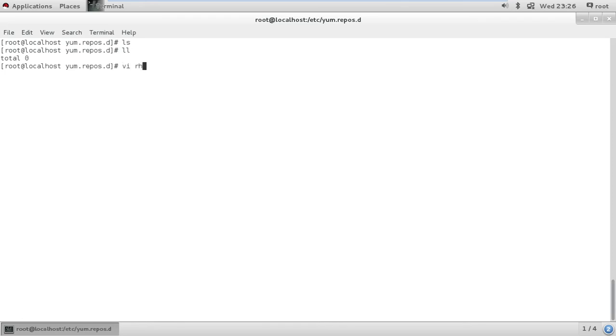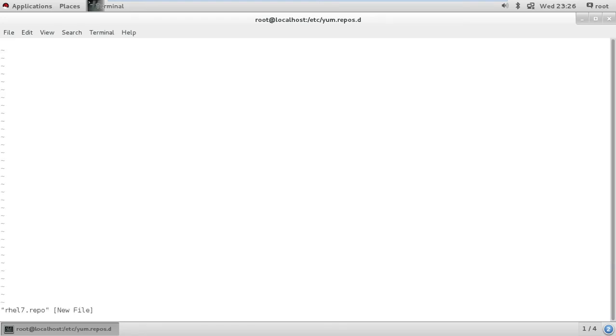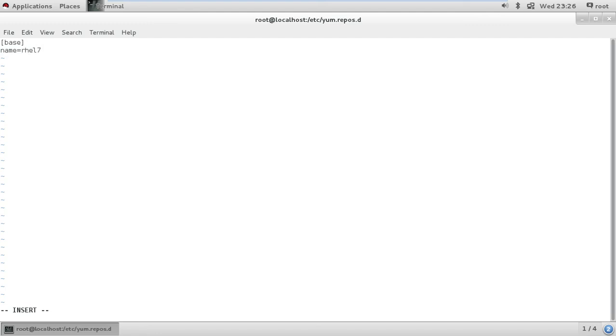You can name it anything you want. Dot repo is necessary, you have to put the dot repo to the file. In square brackets, base is necessary, a name again you can give it whatever name you want, doesn't necessarily have to be same as the file name.